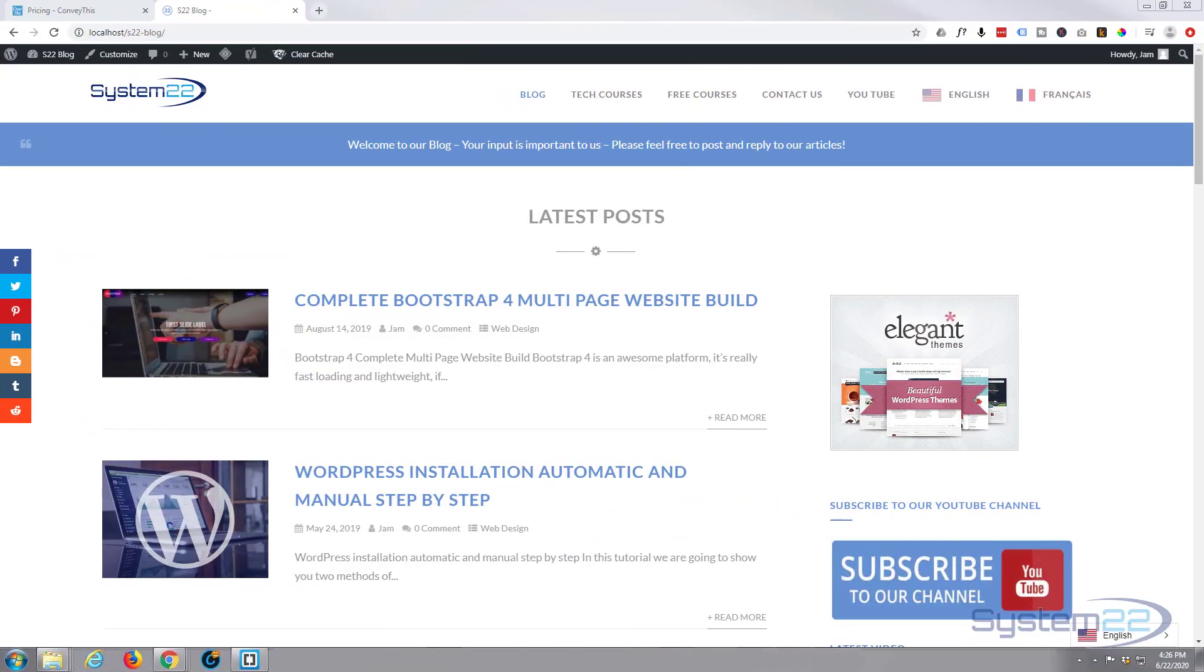Hi guys and welcome to another WordPress video. This is Jamie from System22 and webdesignandtechtips.com. Today we're going to show you how to add a very cool plugin to your site called ConveyThis and what it does.